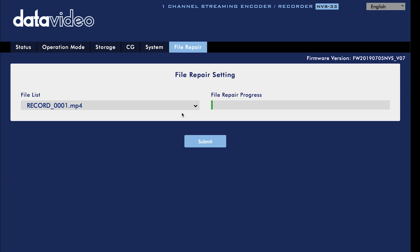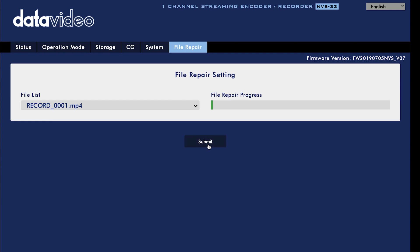If you need to repair a file, you can do it under the file repair tab. Choose a file from the list and click submit to repair it.